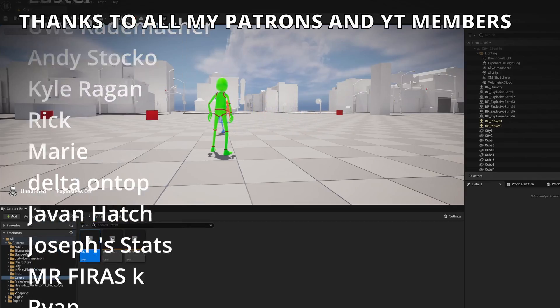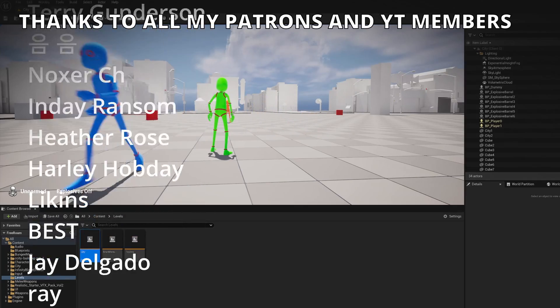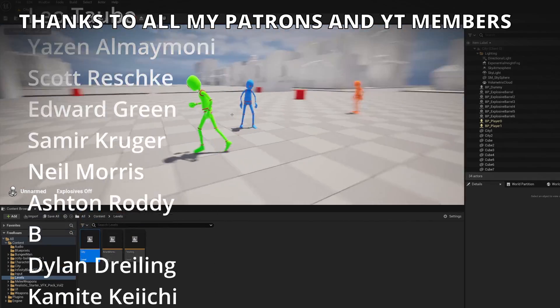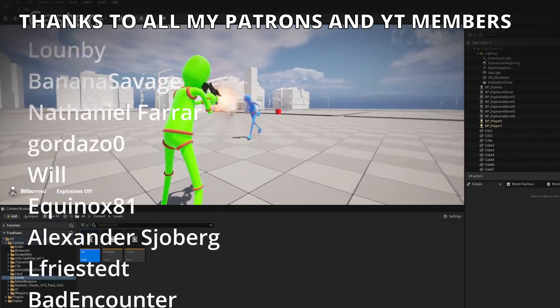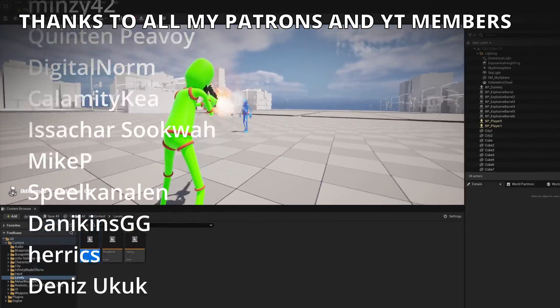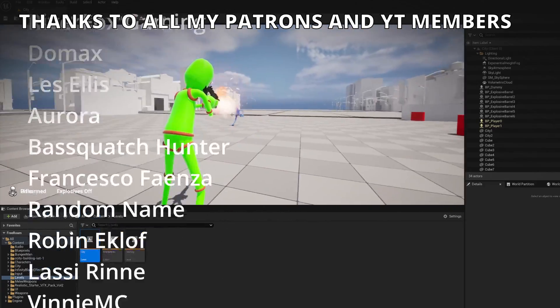If you found this video helpful, I would really appreciate it if you could like the video and subscribe to my channel. I have lots of Unreal Engine 5 videos and tutorials so check them out.